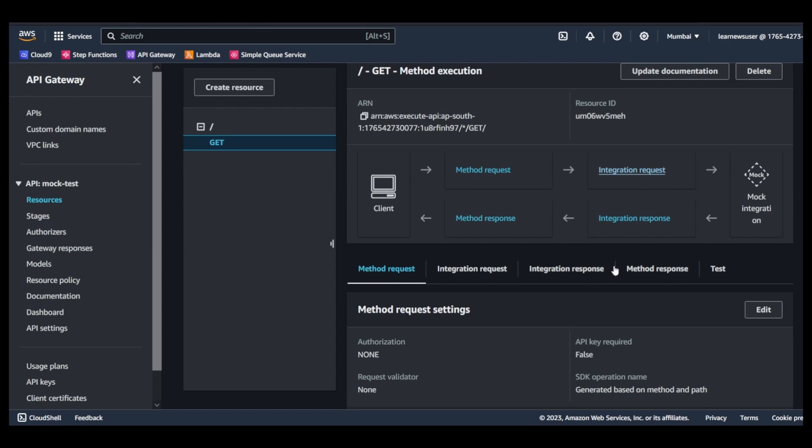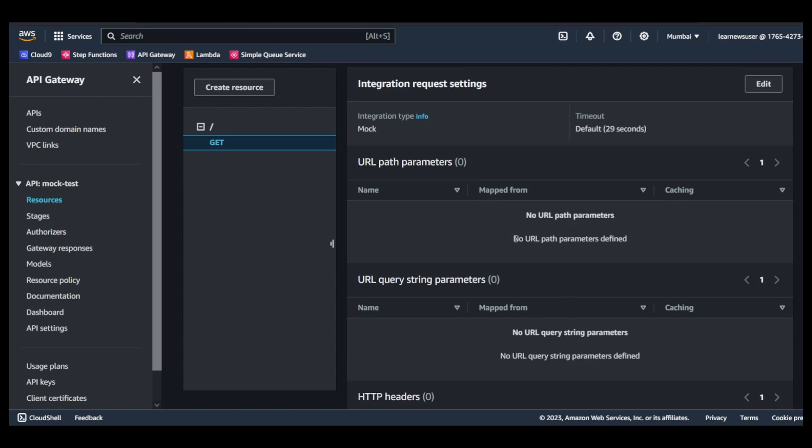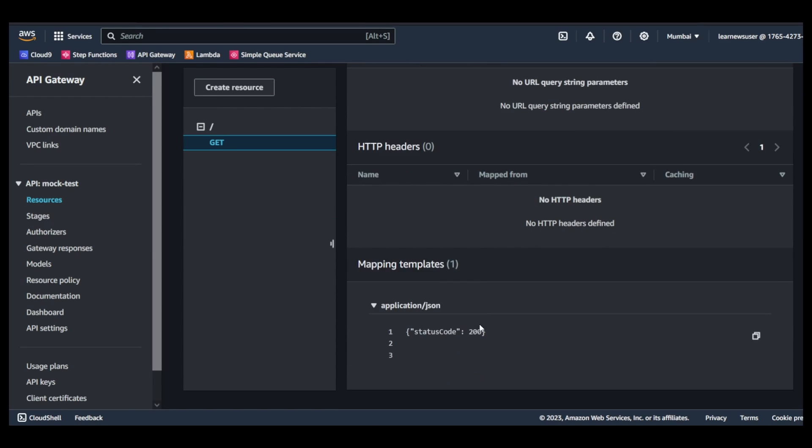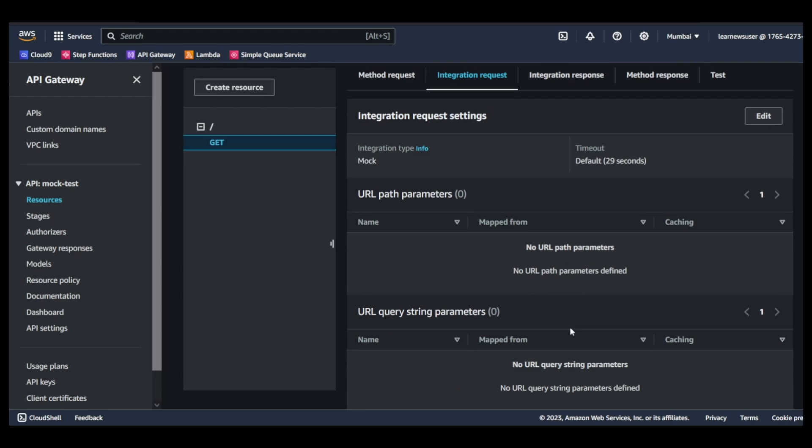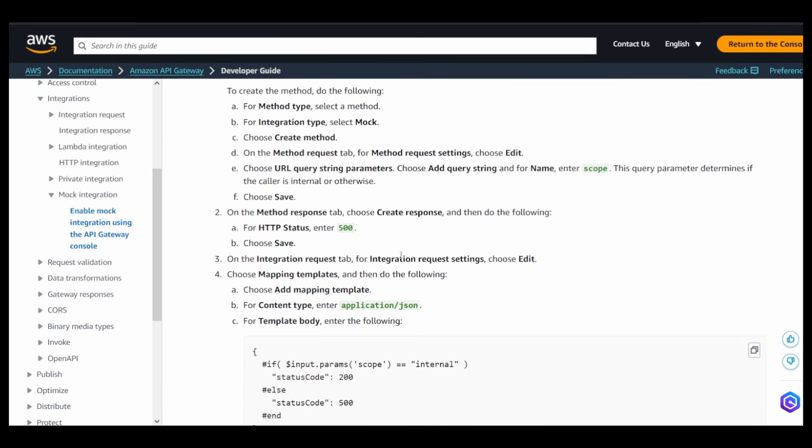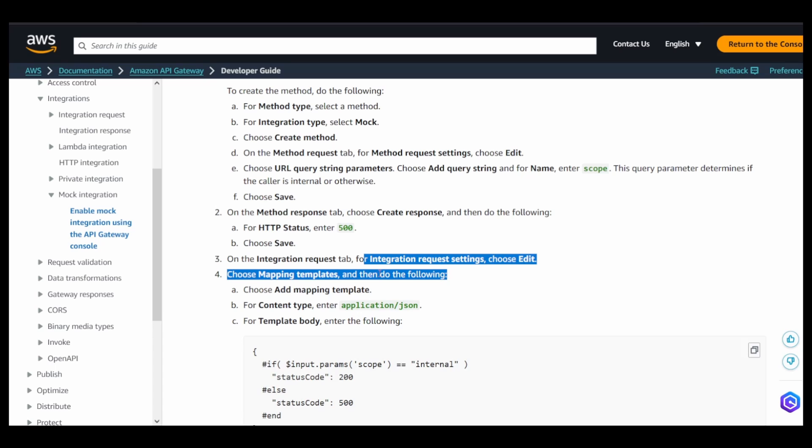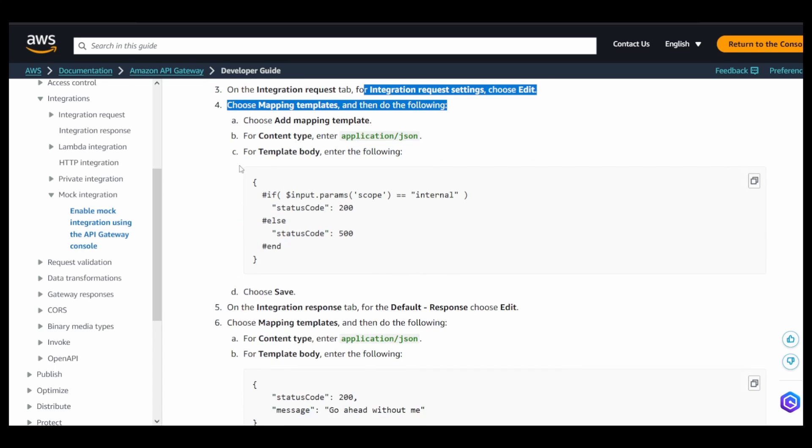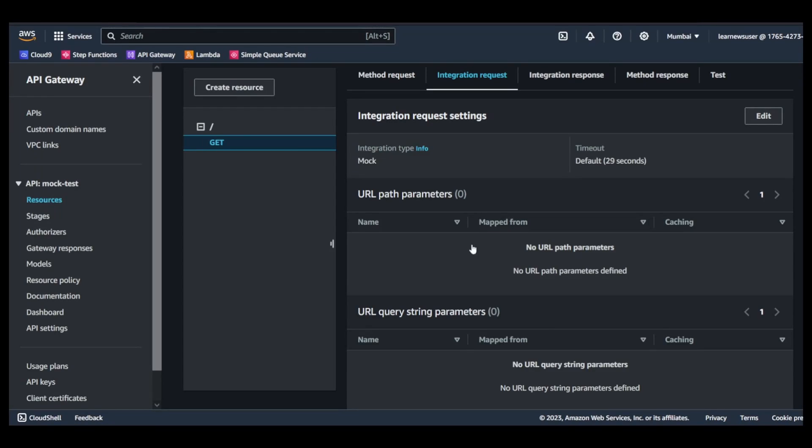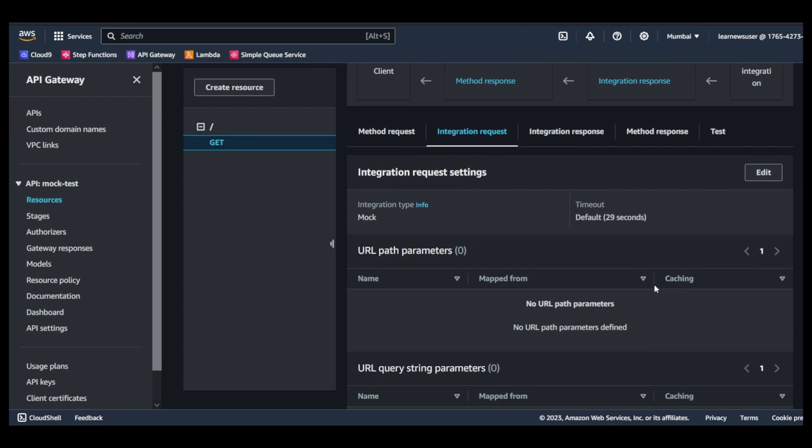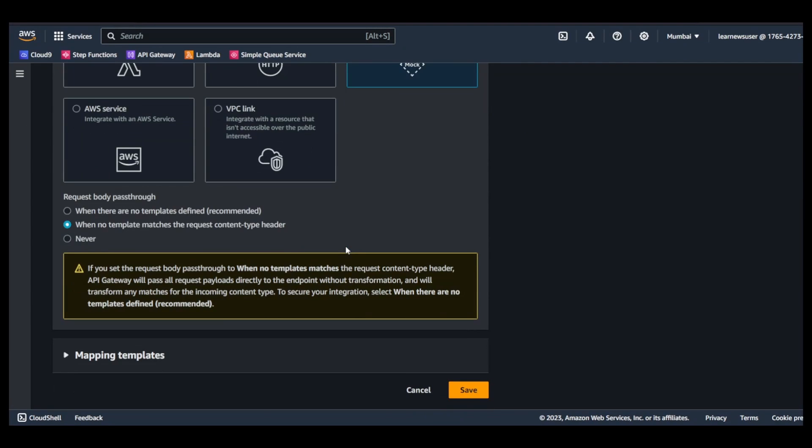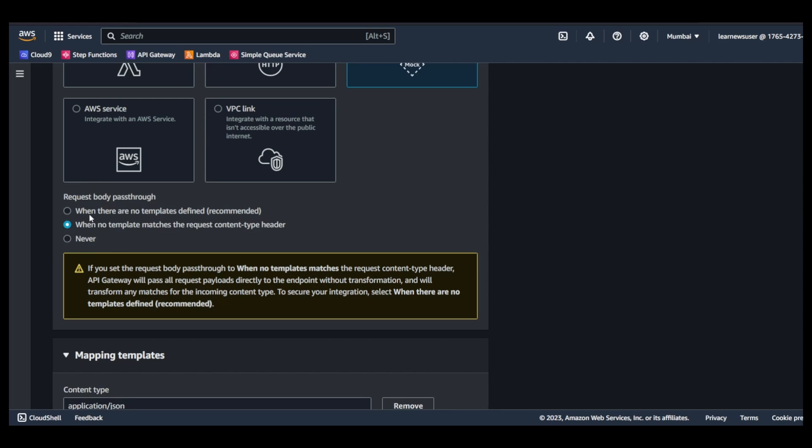In the integration request, my mapping template application/json has this status code as 200. As per this, in the integration request setting you need to edit and use this mapping template. So I'm quickly going to copy this mapping template.